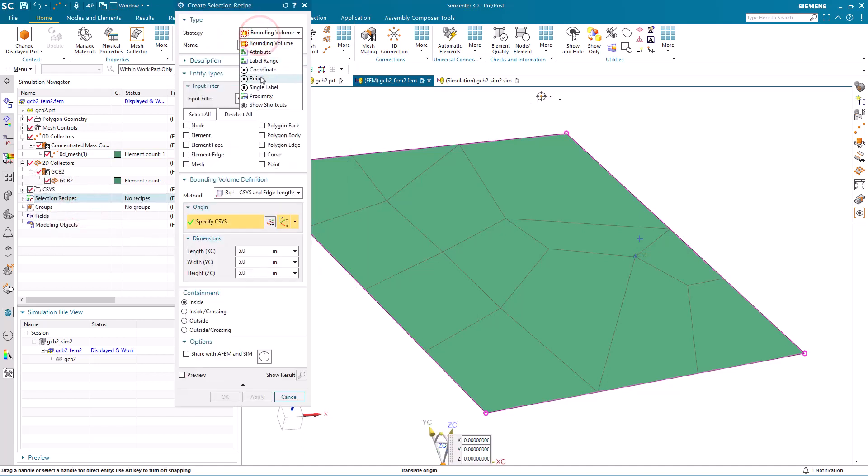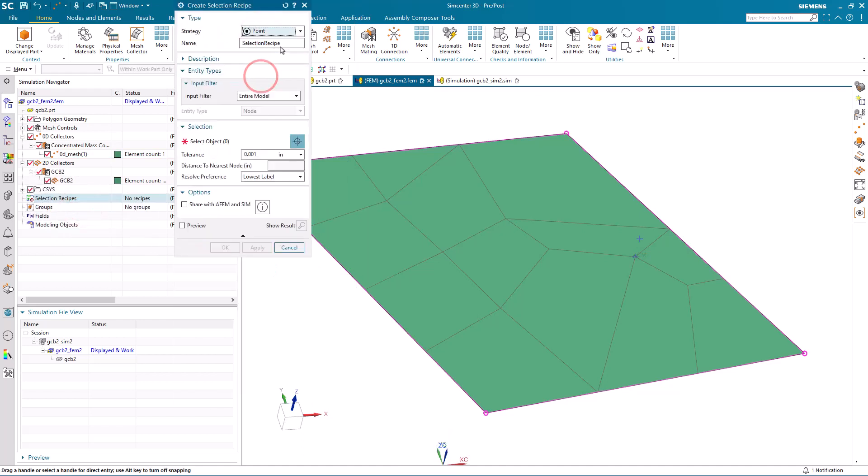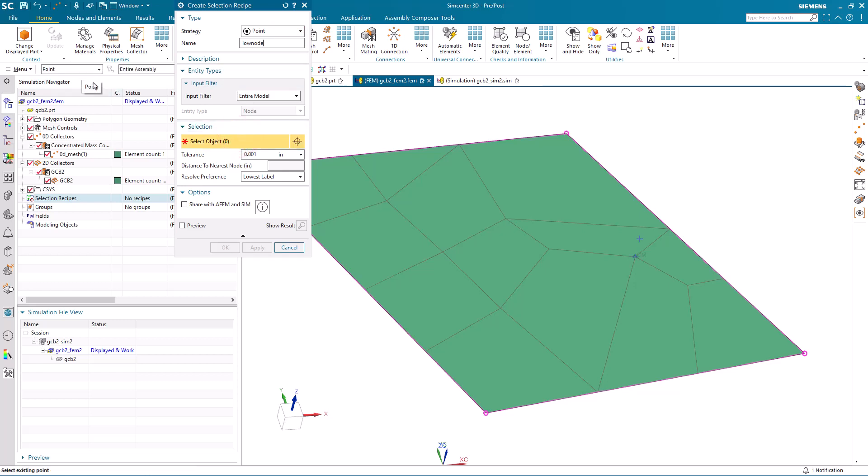Next, we'll create some selection recipes to allow us to select the node that is associated with the shells, and the node that's associated with the zero-d concentrated mass.